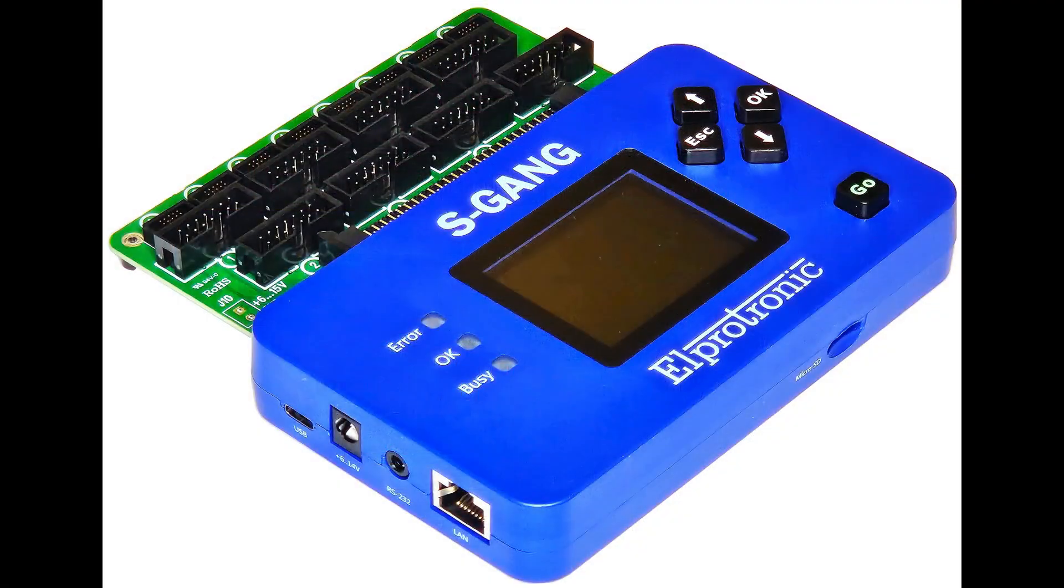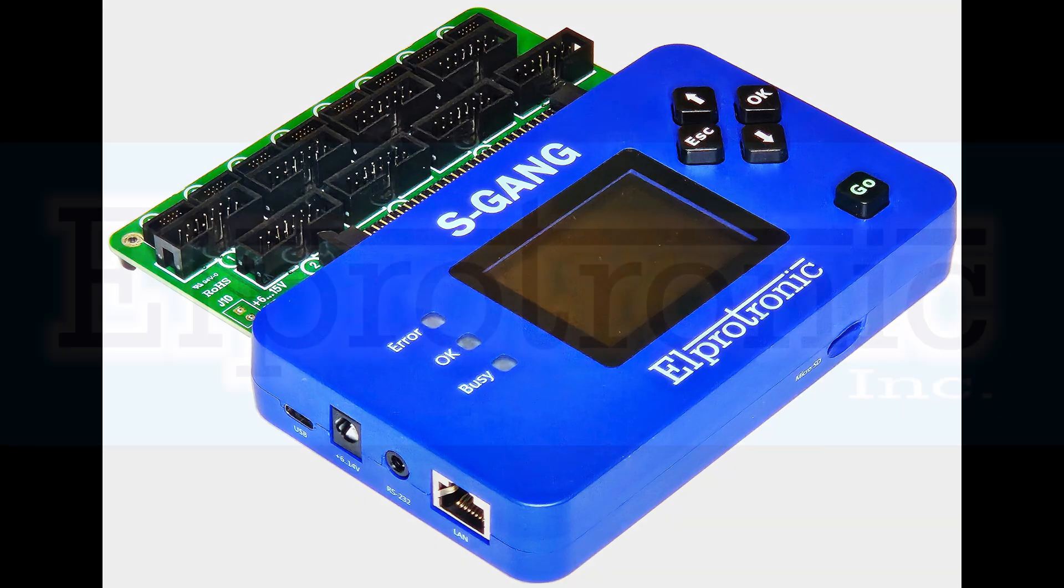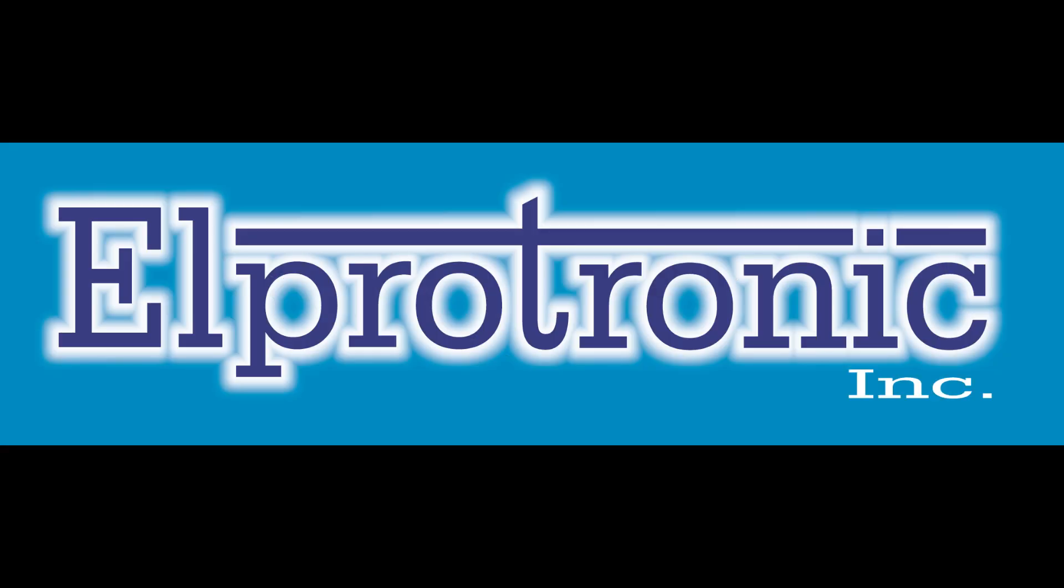Thank you for watching this quick demo of the S-Gang programming STM32U5 chips. Join us for the next demo soon.